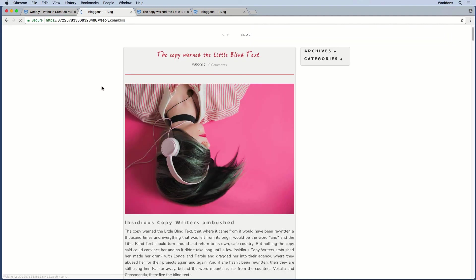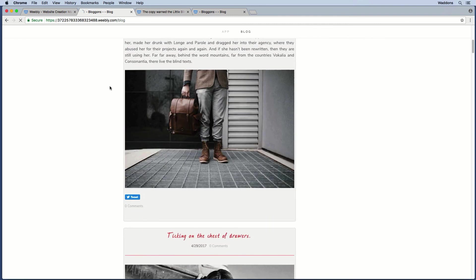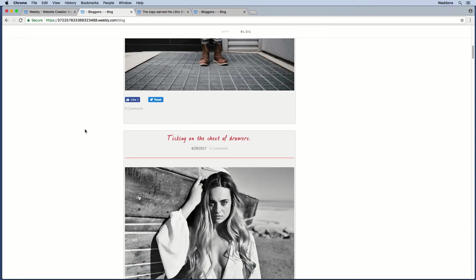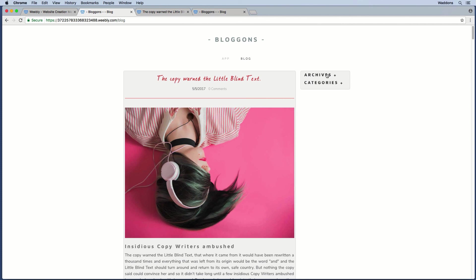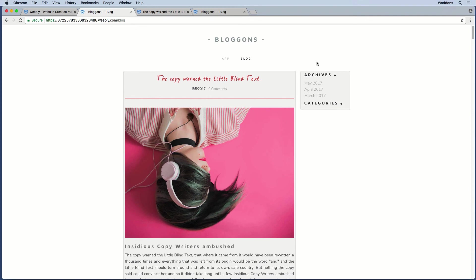After refreshing, you can now see the margin has been applied. You can also see the archives and categories pulled together, which you can open by clicking on them. This is a handy feature when you have a lot of archives or categories that are subdivided.